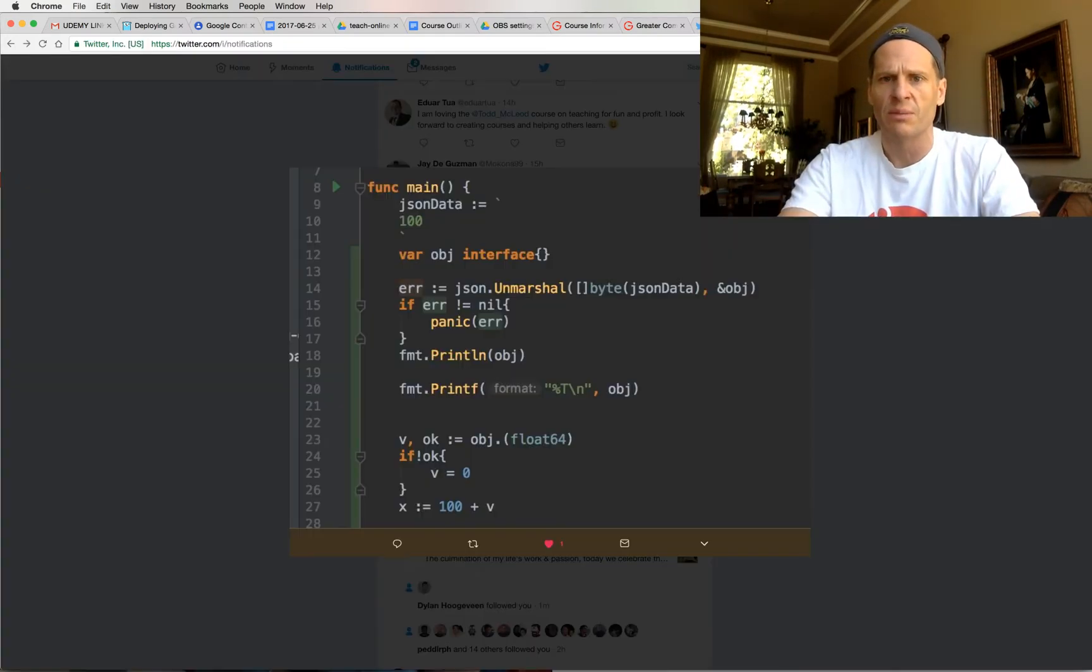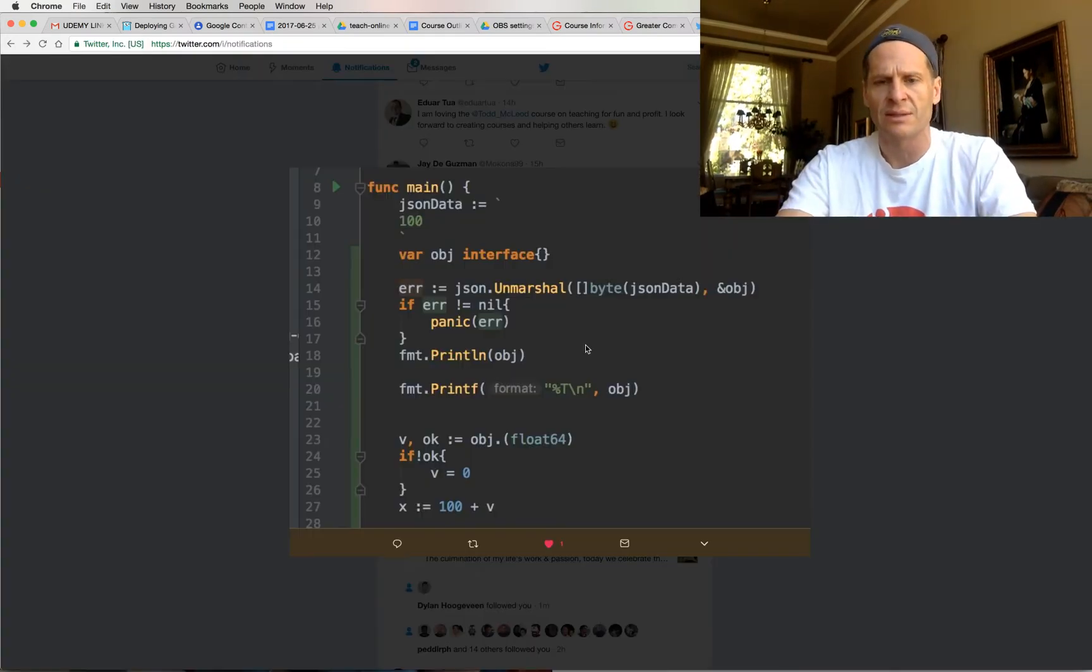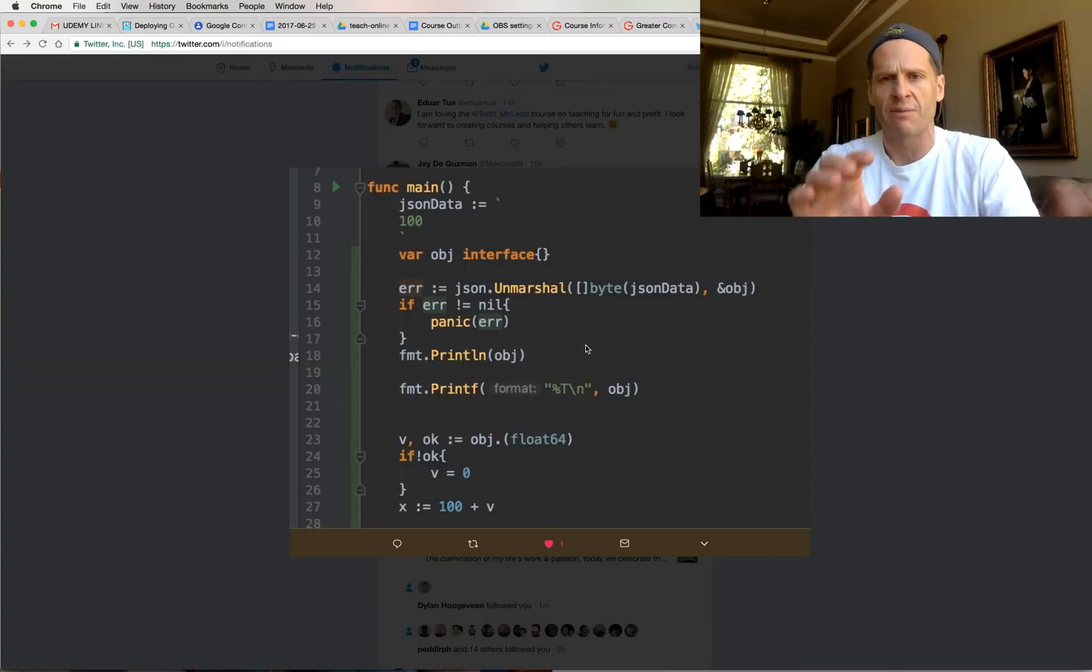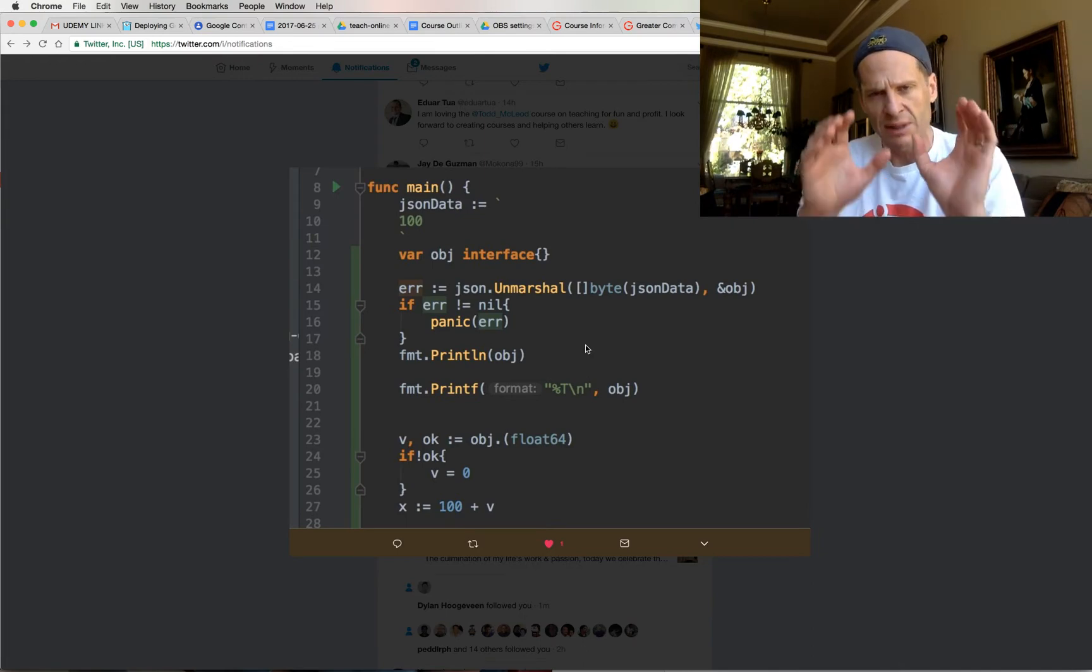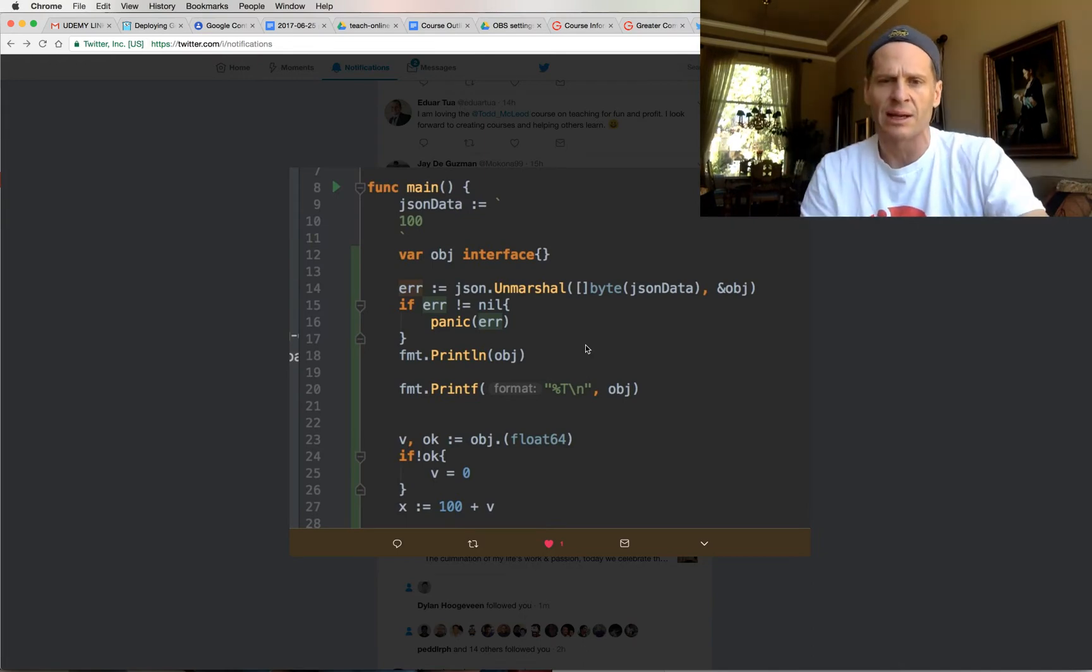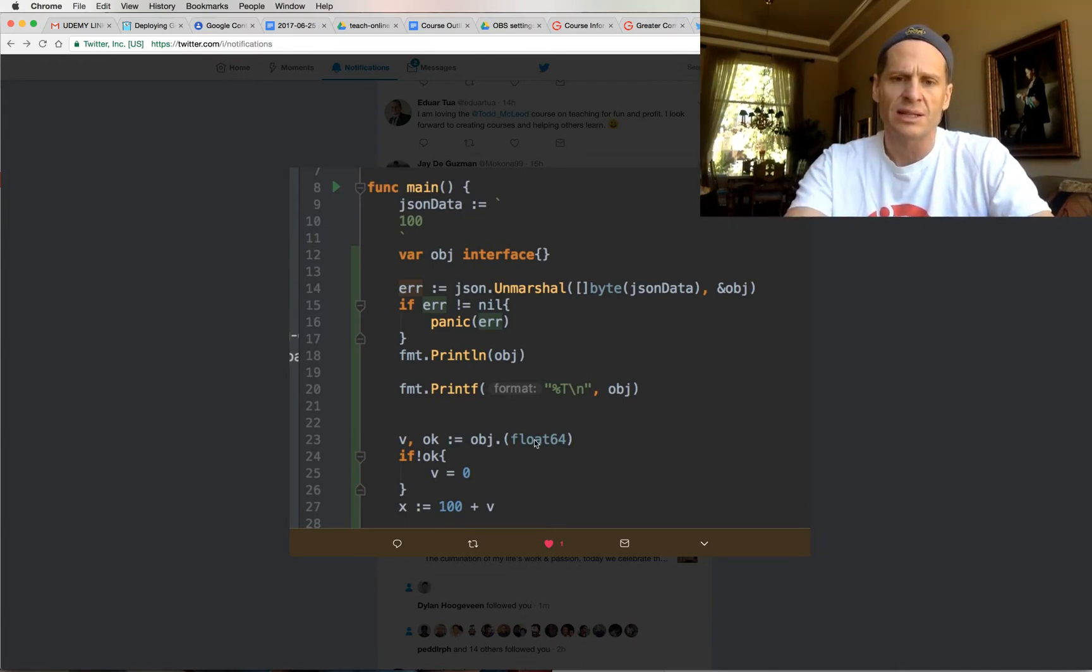So the values have a type. That's one of the most important things. Values have a type. Values have a type. Statically typed language. So that was conversion.